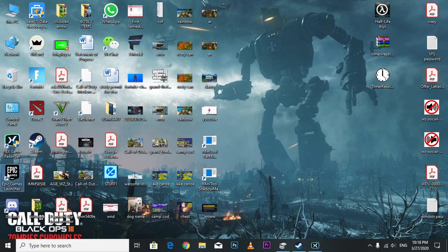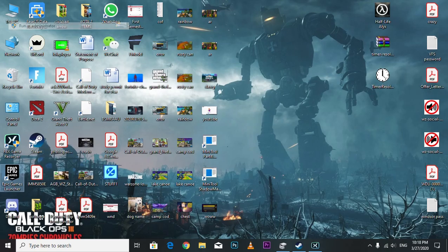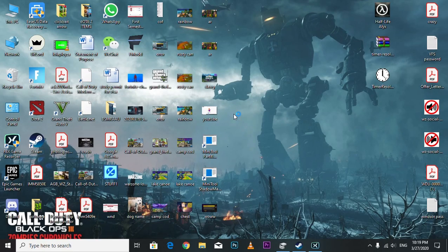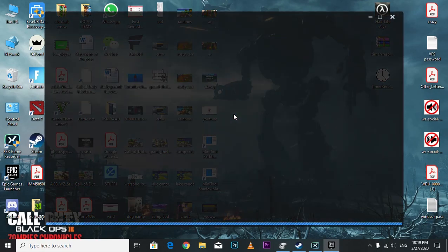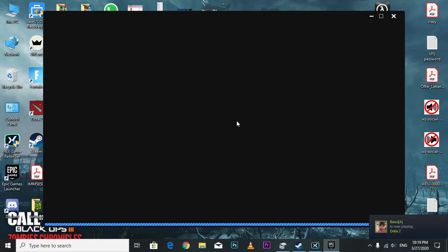All you have to do is right click on Epic Games launcher and then run as administrator. Press yes, and that's all you have to do.